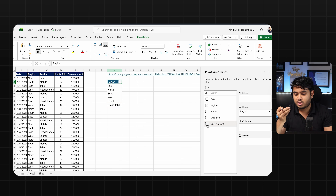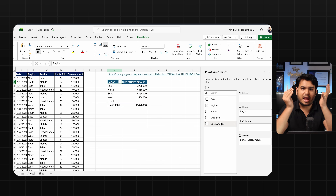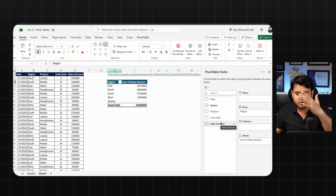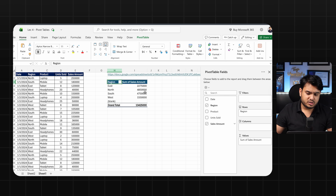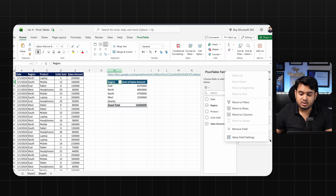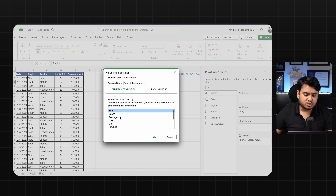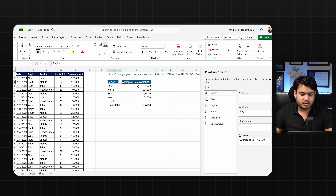I want rows, so now I am putting sales amount into values. Whatever number you have, you should put it into values. This gives me the sum of sales amount. If I want average sale per region instead, I click the dropdown on the value field and select 'Value Field Settings,' then change it to Average. Now I have the average sales amount for each and every region.